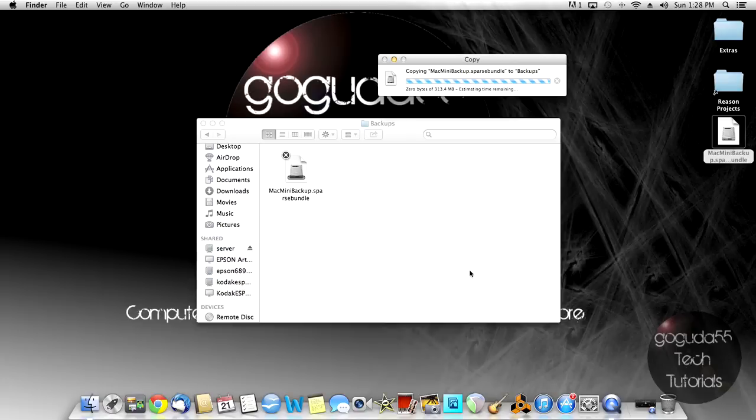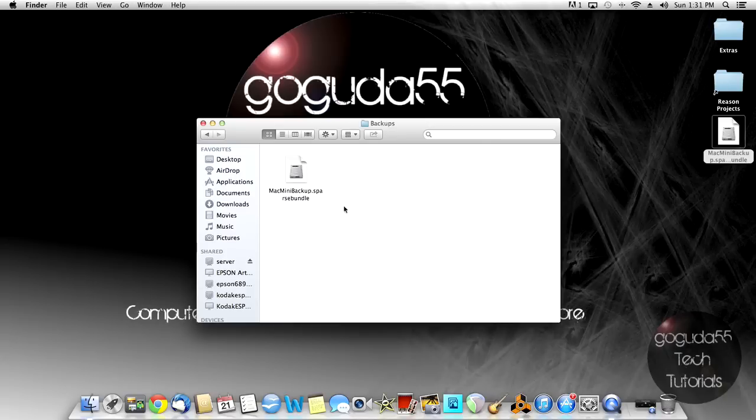This part could take a while, depending on your network and computer speed, so just be patient. Once it has finished copying, you need to mount the disk image that you just copied over to your network drive.